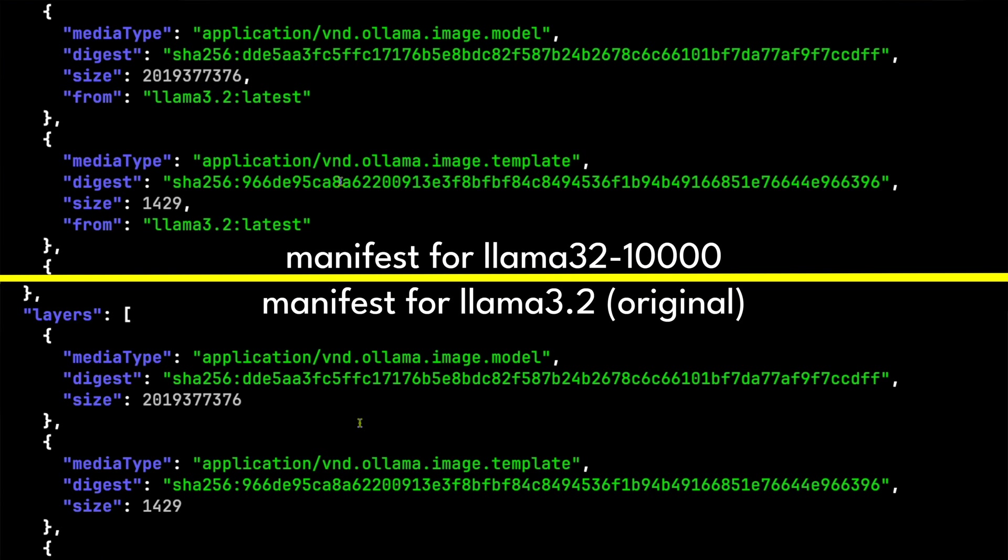So, if you already have the llama 3.2 model, and then you pull m/llama3.2-10000, you'll be done in seconds because the model weights file doesn't have to be downloaded again. You already have the file.